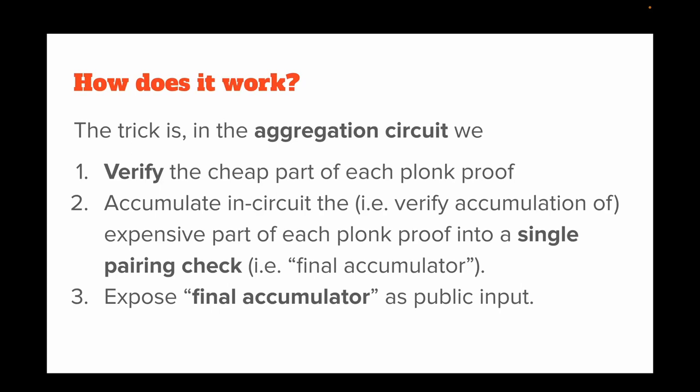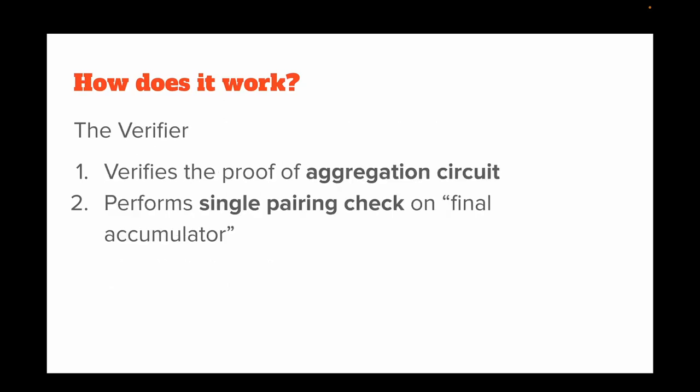That is the final accumulator, and we expose it as the public input of the proof. The verifier will first verify the proof of the aggregation circuit, then perform a single pairing check on the final accumulator. After this, the verifier would be satisfied of the aggregated proofs, and that is it.